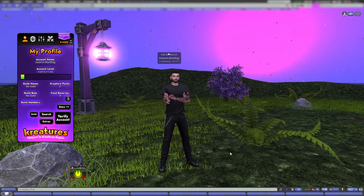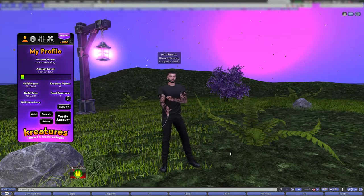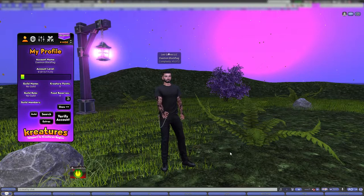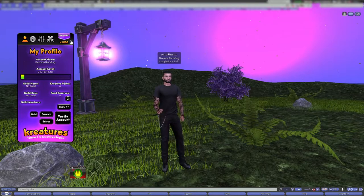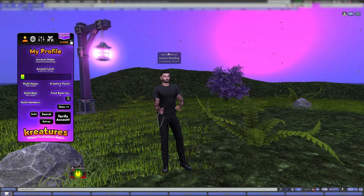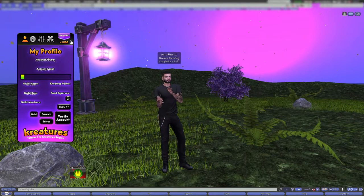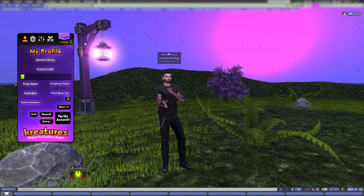Hey everyone, Damon Blackflag from the Creatures team. Today I want to talk about the Creatures HUD and discuss some of the features. The first thing I hear about a lot is: my HUD text is overlapping, I can't see anything — what do I do?